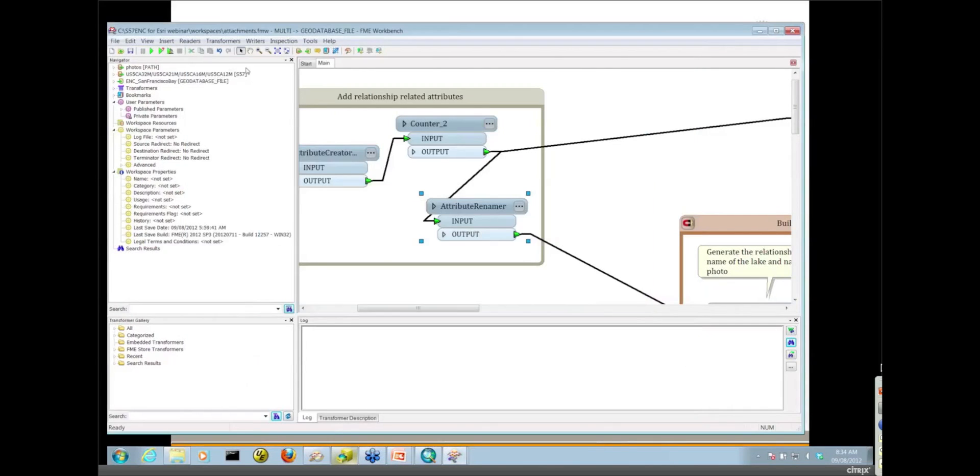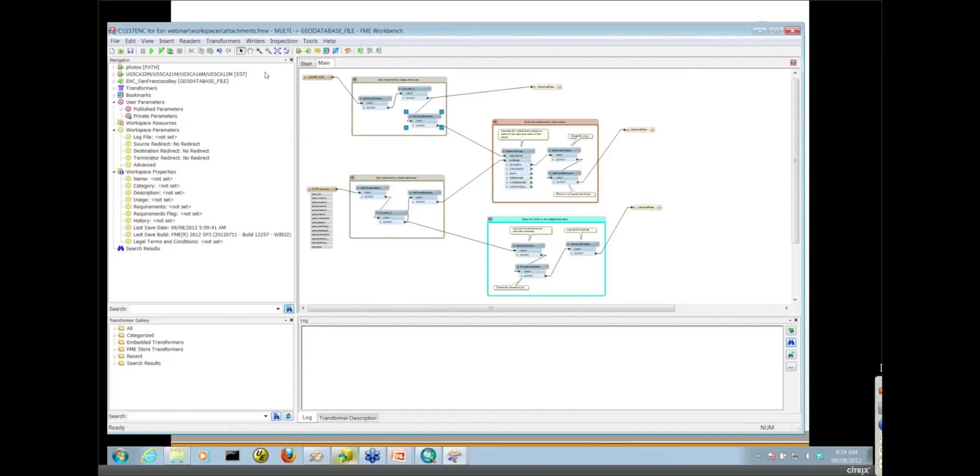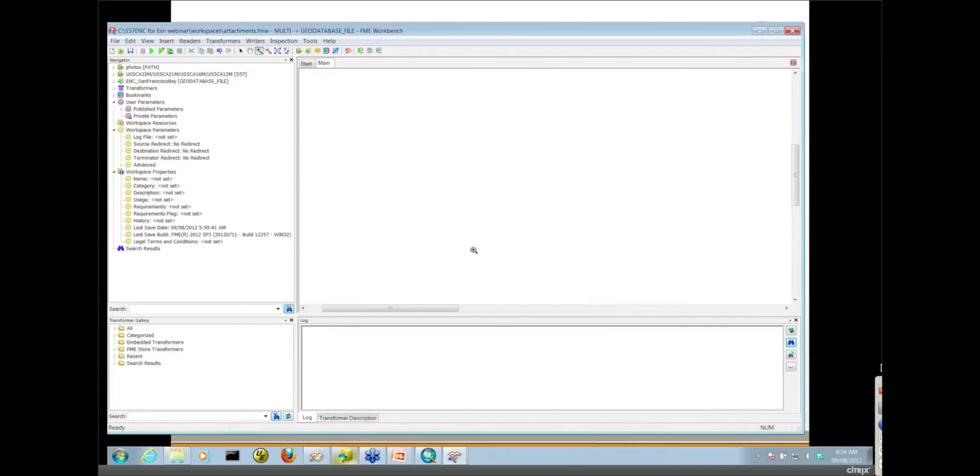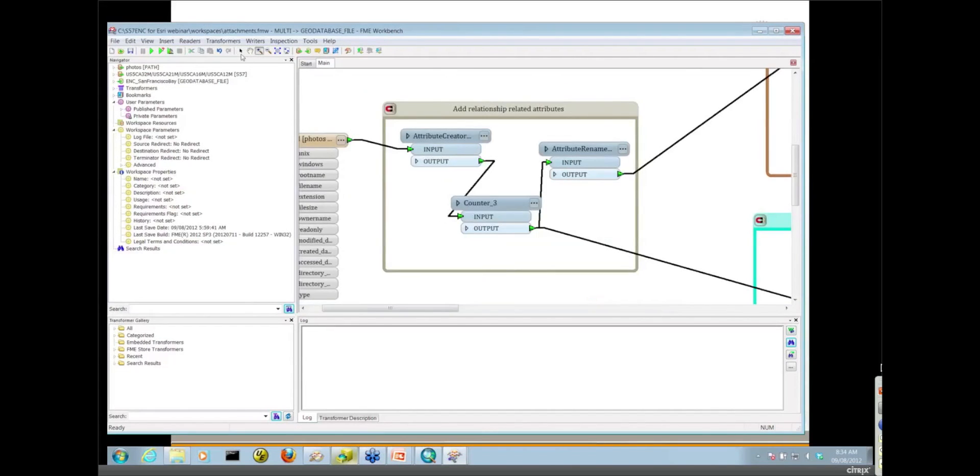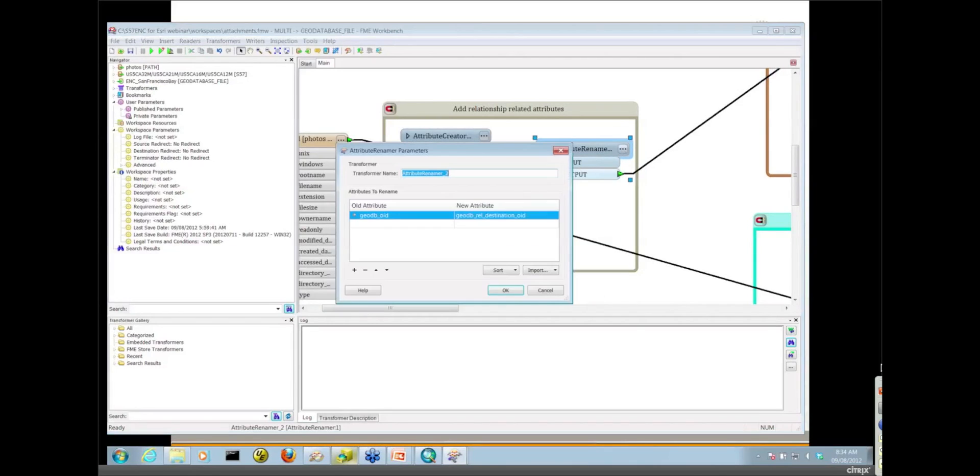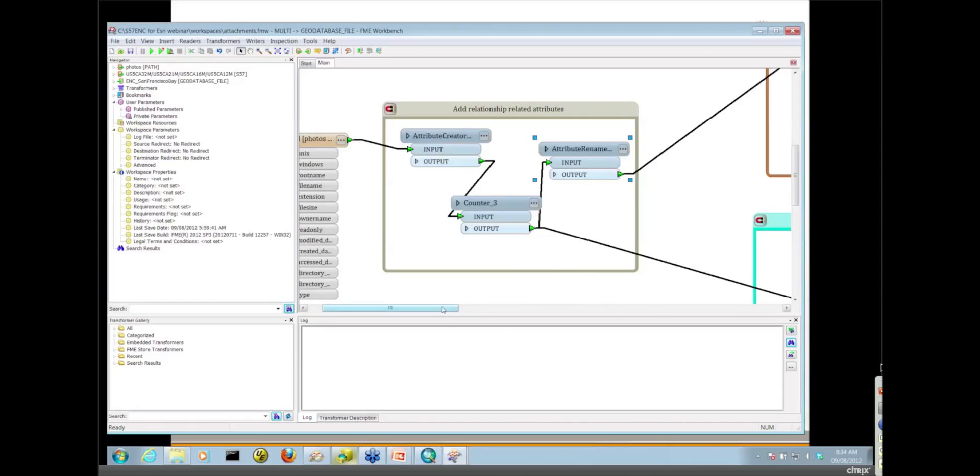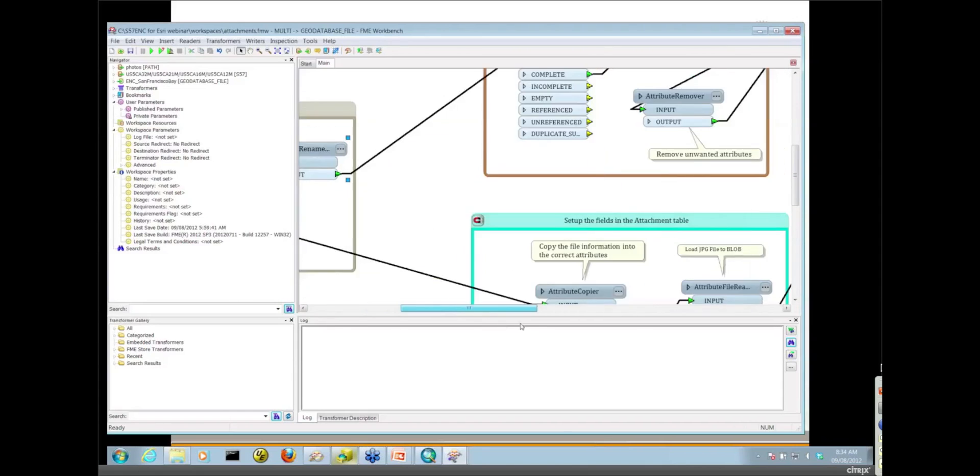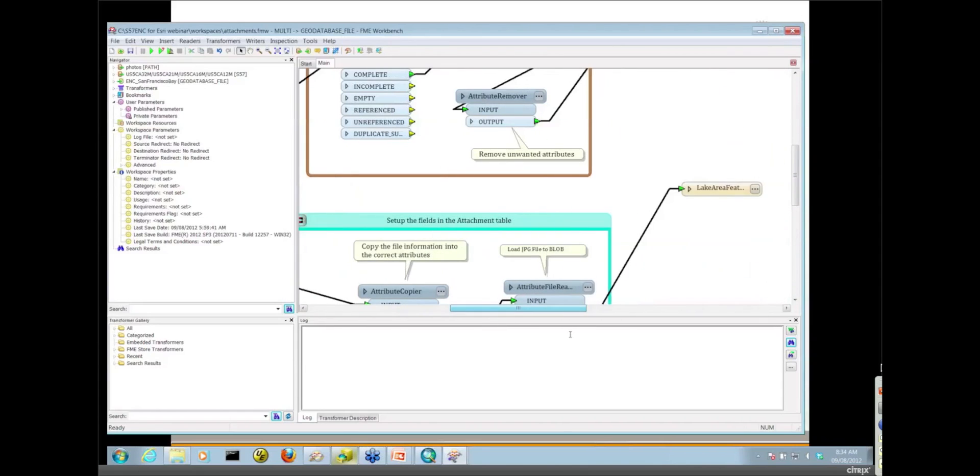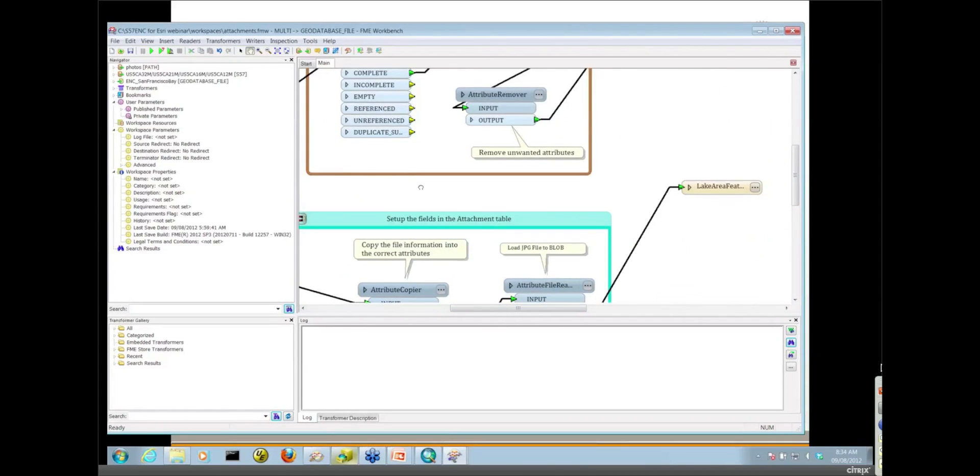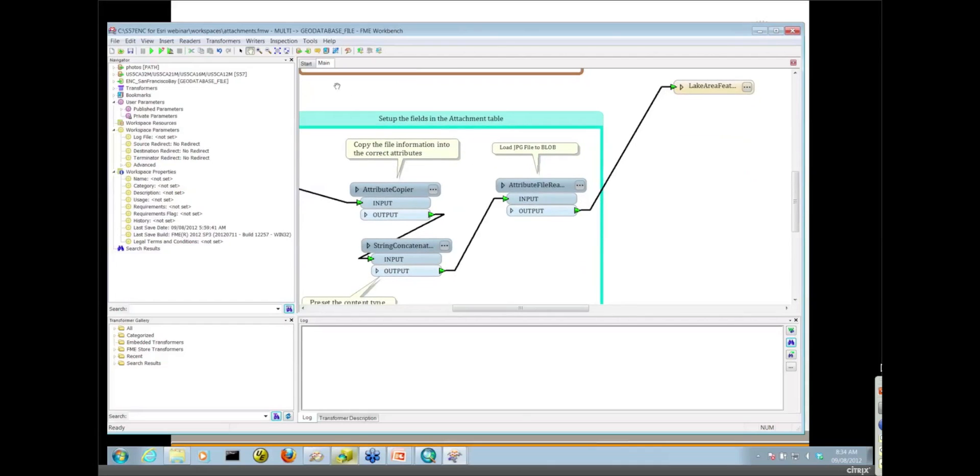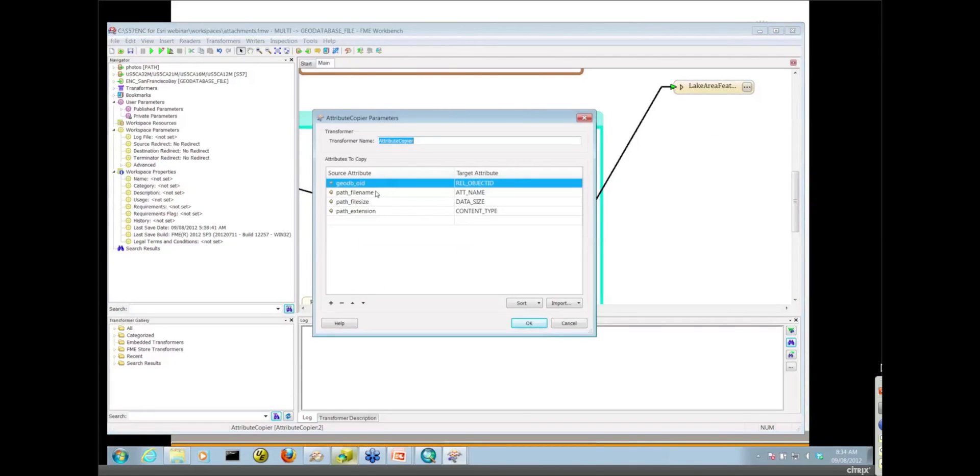So that's the top part of the workspace there. We're doing the exact same thing with our JPEG images here. This time in the attribute renamer, we're mapping to GoDB REL destination OID. And then the bottom part of the workspace here is we're simply setting up fields for the underscore attach table. This attribute copier is copying some of those source attributes that we just saw in the viewer to target attributes. The key is really that REL object ID.